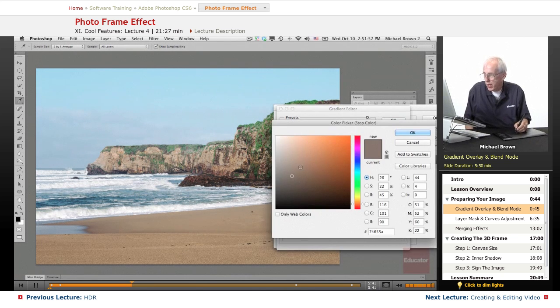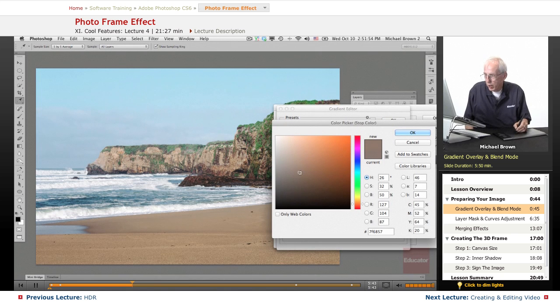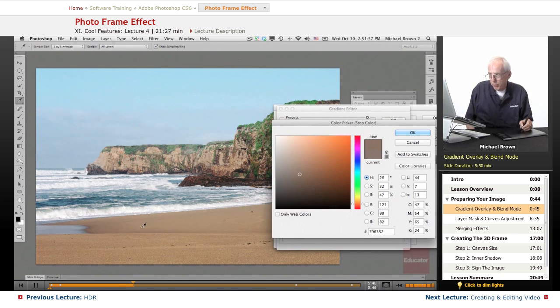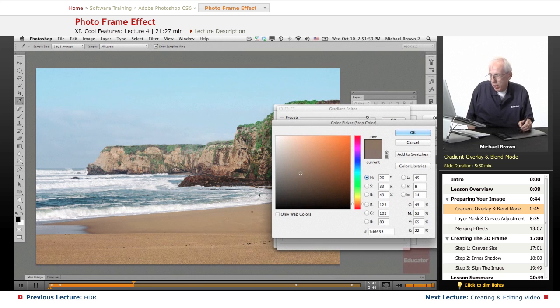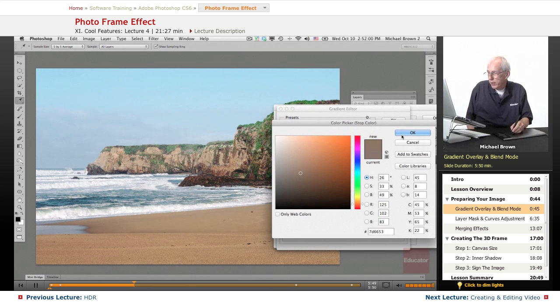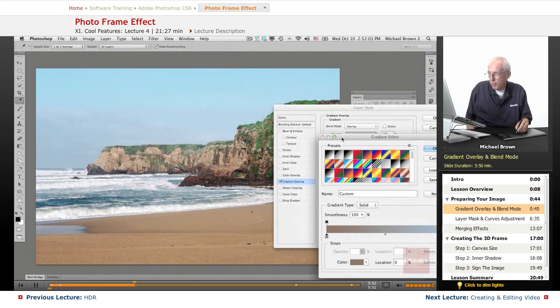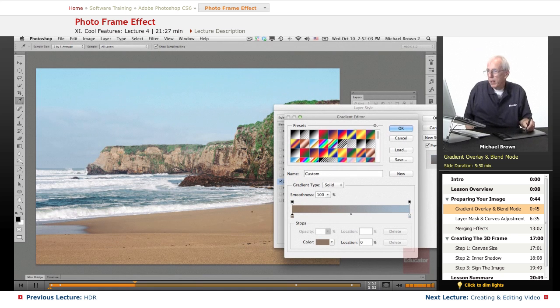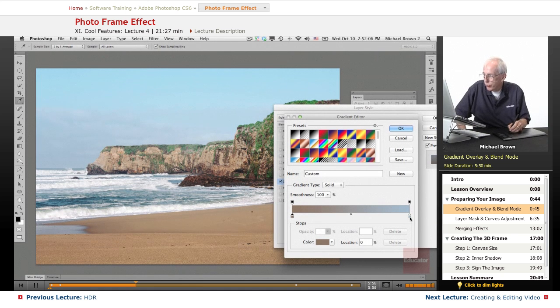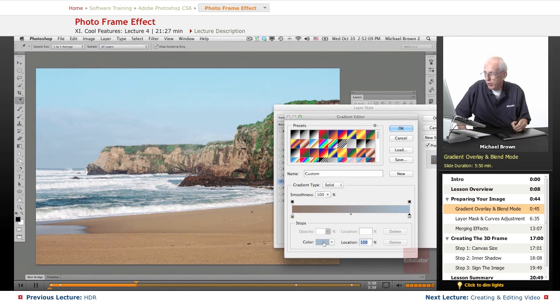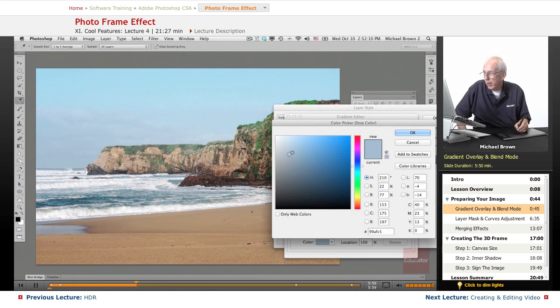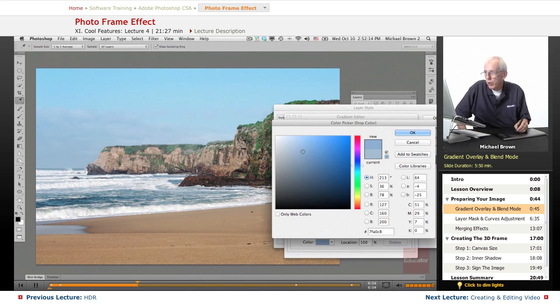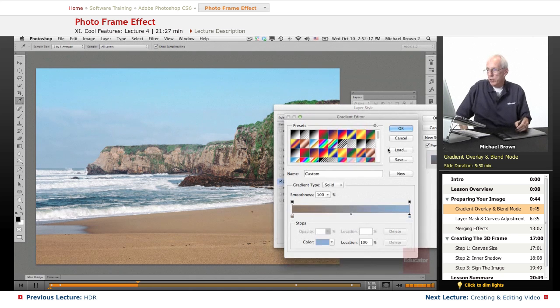Look at that. With that blend mode in there of overlay, the sand looks pretty good. Not bad at all. The sky, we can stand to pop that. So let's go to the color stop on the sky. Hit the color there and do the same thing. Let's darken the blue a little bit and richen it up. And there we go. The sky's all richened up. So we got the sand right and the sky right, but the in-between area is kind of screwed up.